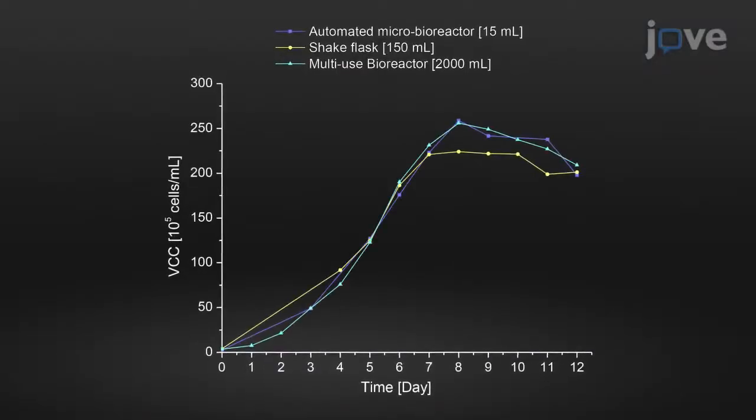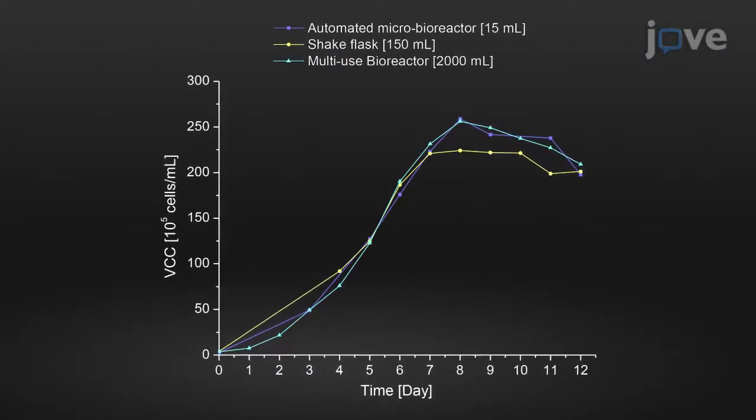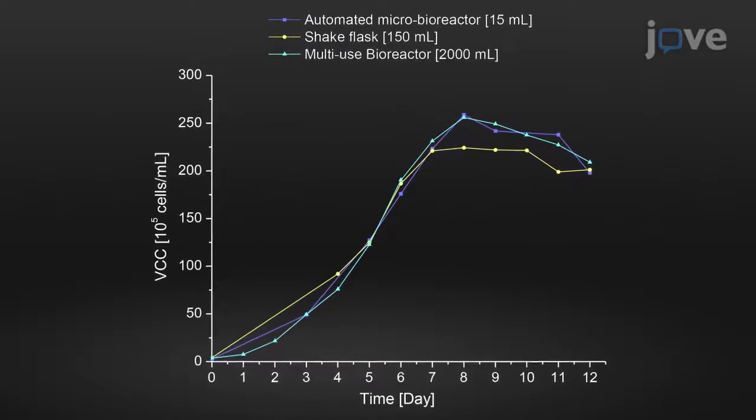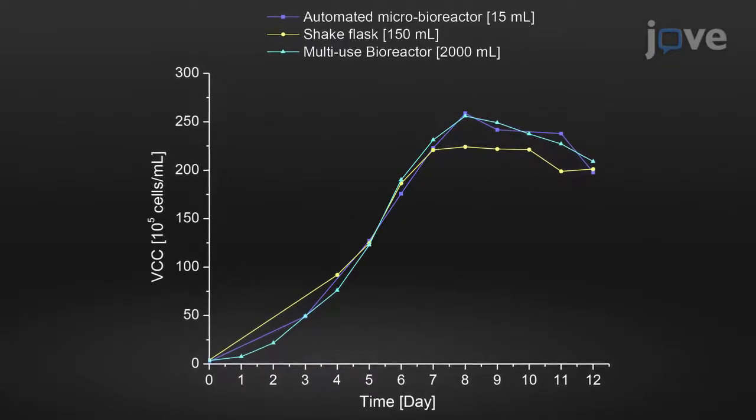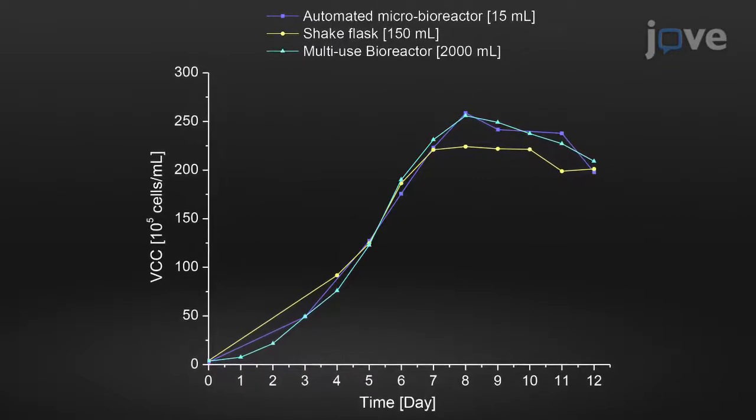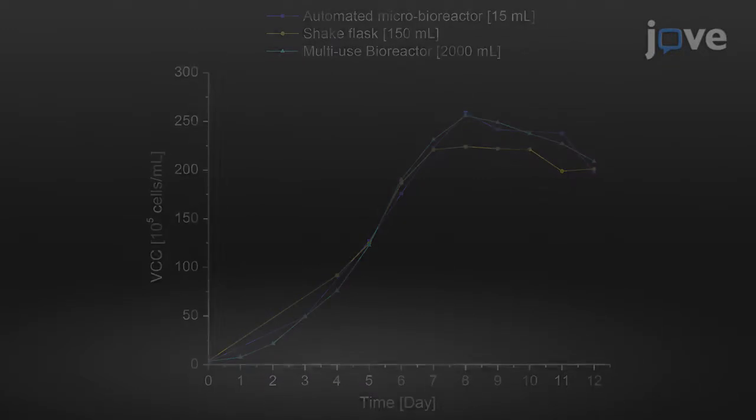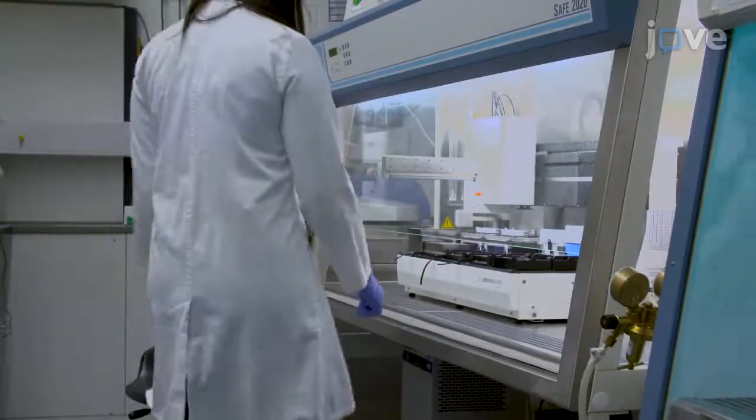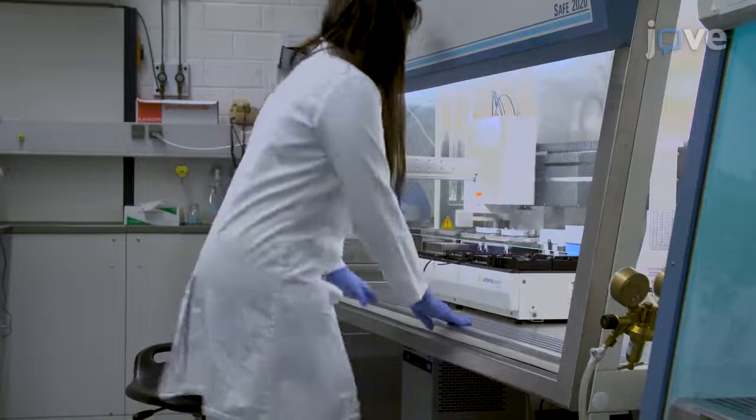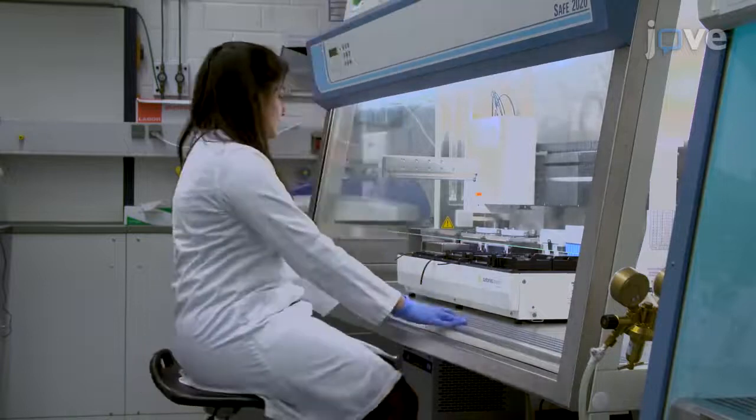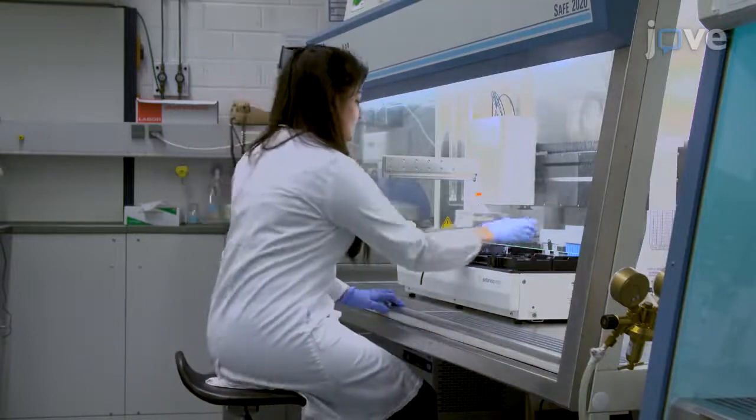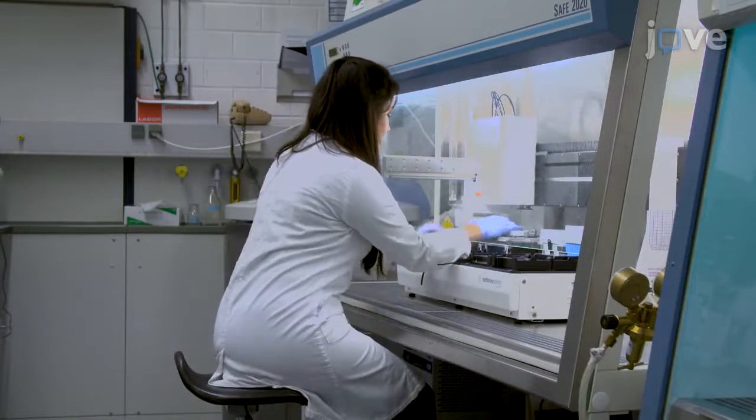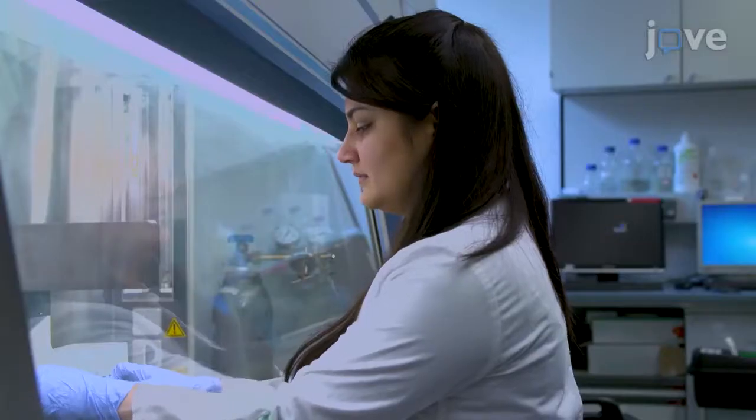The analysis of the results are also demonstrated to optimize the process condition. The incorporation of DOE into the automated microbioreactor software is beneficial for the data analysis. A large number of experiments can be planned and executed simultaneously in small scale.